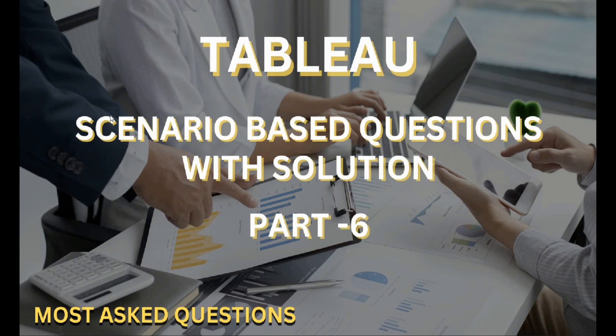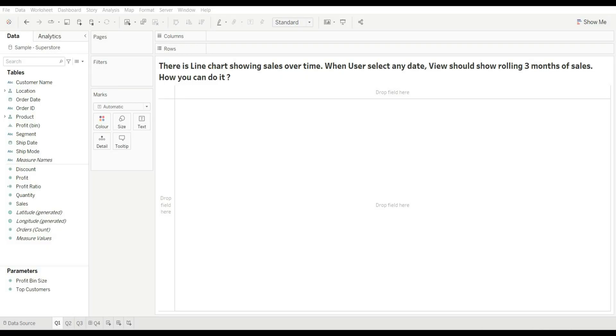Hello guys, welcome back to my YouTube channel. This is part 6 of the scenario-based question series. Without any further delay, let's get started. Our first question is: there is a line chart showing sales over time. When users select any date, the view should show rolling three months of sales. How can you do it? First, let's understand the question — we need to show a line chart showing sales over time.